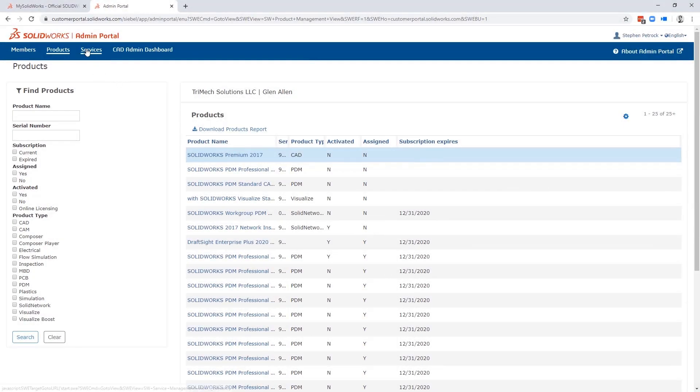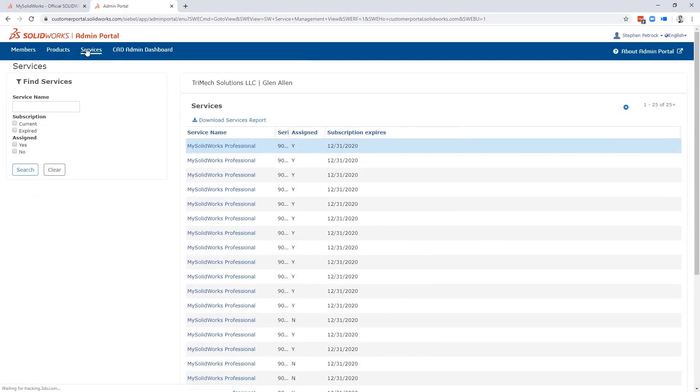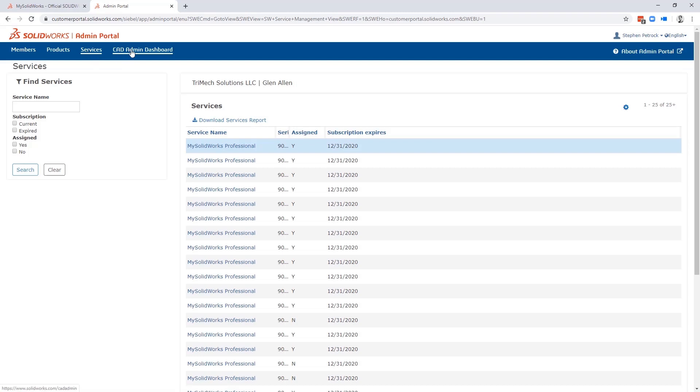Next, we have Services. Services is where you can manage your company's subscription services. This helps you understand which licenses are on or off subscription and tech support. And lastly is the CAD admin dashboard.